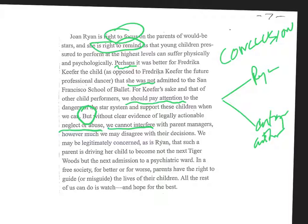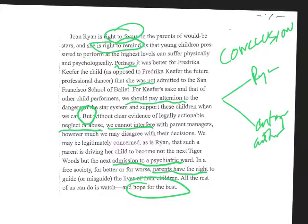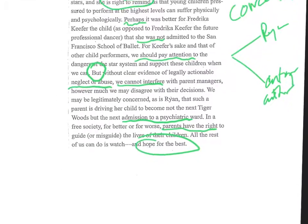And it might actually be that the child ends up as an admission in a psychiatric ward. But this is our plight. Parents have the rights to guide or misguide, and all we can do is hope for the best. Now that is not a very satisfying conclusion to me, but that is what this author thought was the only alternative. And you may disagree or not, but that's how this author concludes.